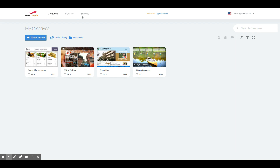To get started and build something new, we hit the button here that says New Creative. That button takes us to the library of templates. If you have images, videos, and media and you'd like to upload them to a library, we hit the button Media Library.